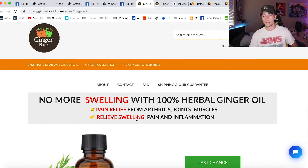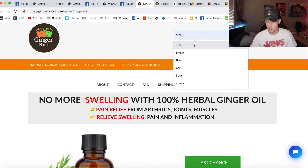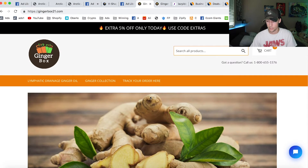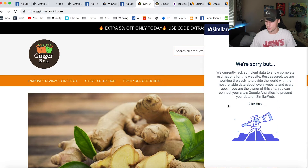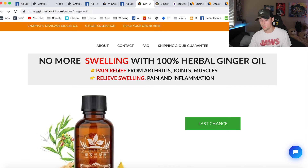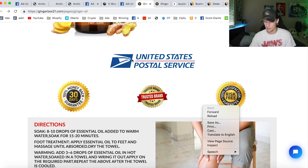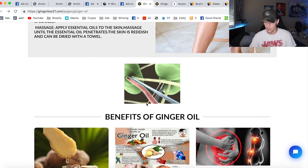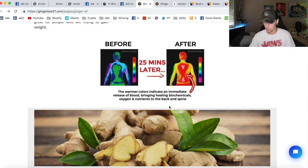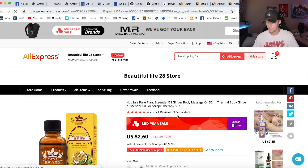So this is what the Gingerbox Zipify page looks like. This page is set up a little differently — they have a little menu up top with a search that brings you back to their main website, gingerbox21.com. They're selling this one product — it's just a one product store. Scrolling down: no more swelling with 100% herbal ginger oil, pain relief, relieves swelling. They've got United States Postal Service for trust, directions on how to use it, people using it, benefits — it's a really interactive page. Before and afters, a really cool description, nutrition info. This product they're getting for $2.60 and selling for $25.